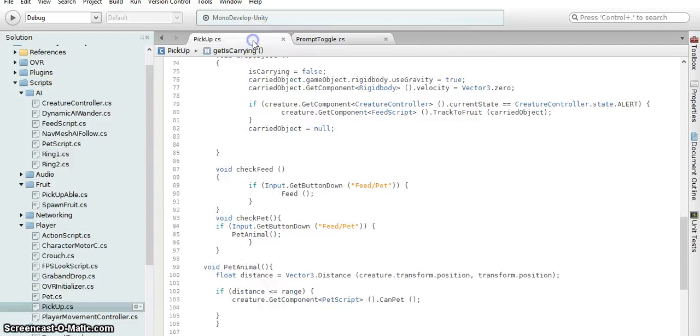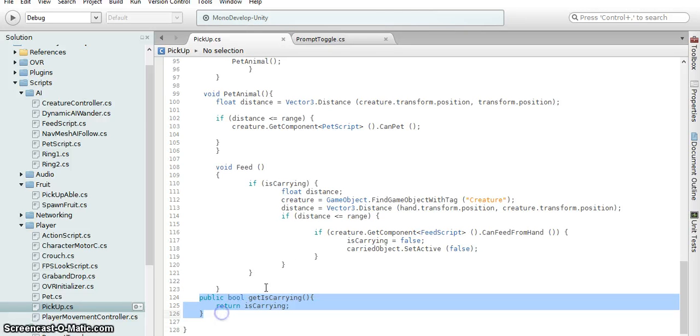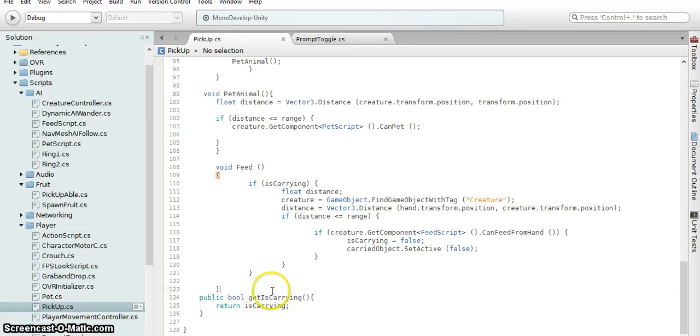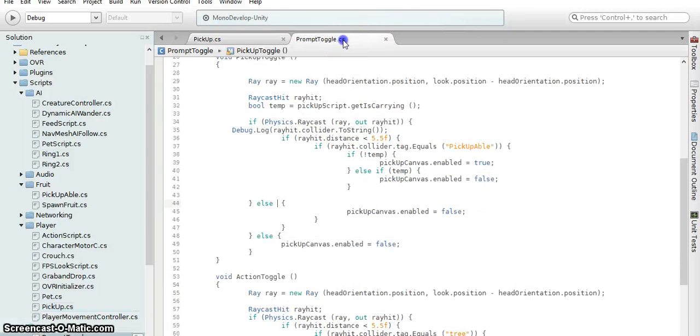The one change to the pickup script is there's a getter for the carrying variable because we want to know if we're carrying so it doesn't appear on screen when we're carrying an object, so we're not giving prompts to pick it up.